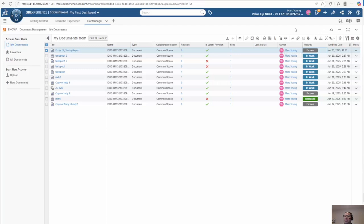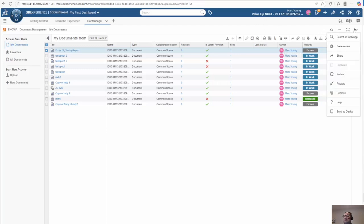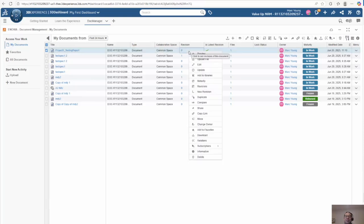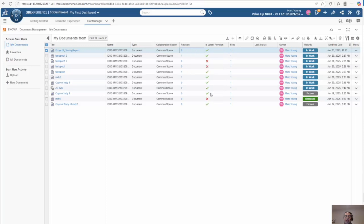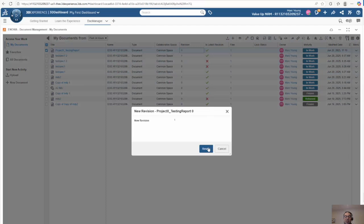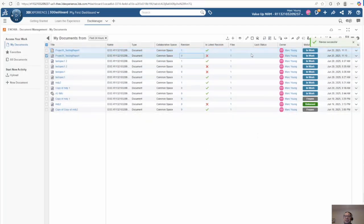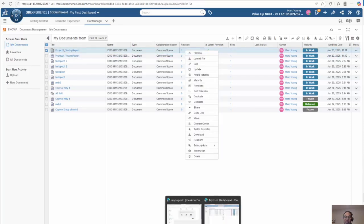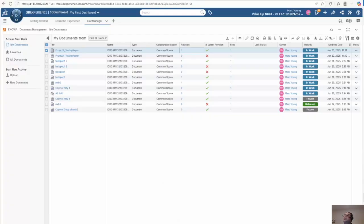We'll wait and refresh the screen. We can see that the document has automatically moved back to in work. I want to make a change, so I'm going to revise the document, click new revision, and click revise. It's going to create a new revision of the document — as you can see, it moved from revision zero to revision one.